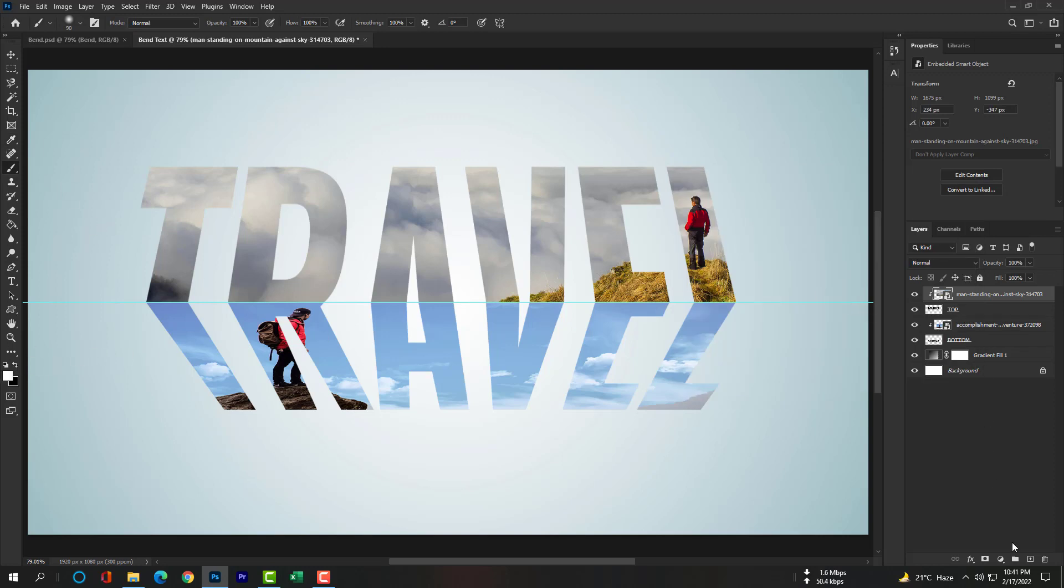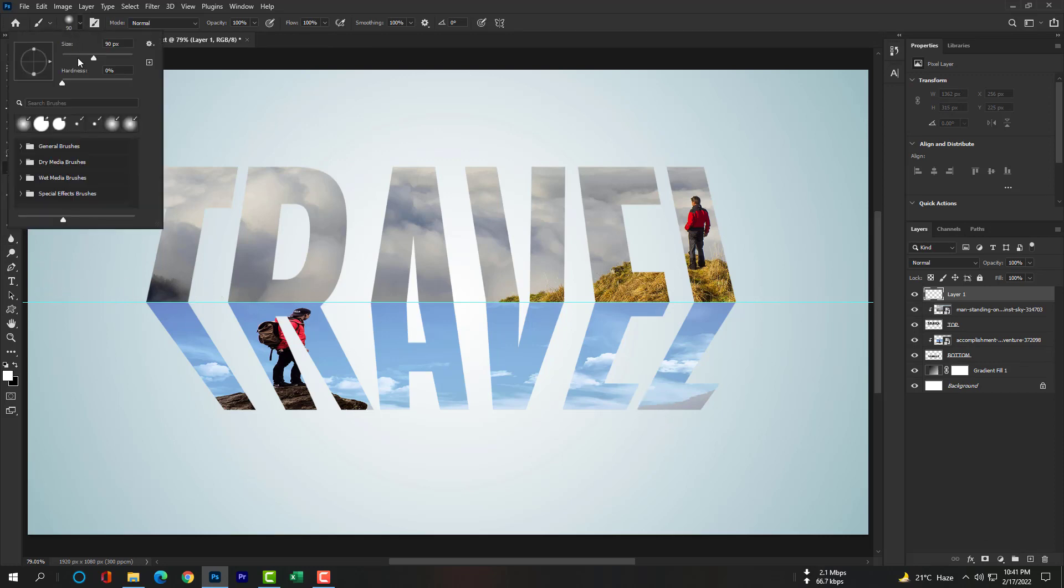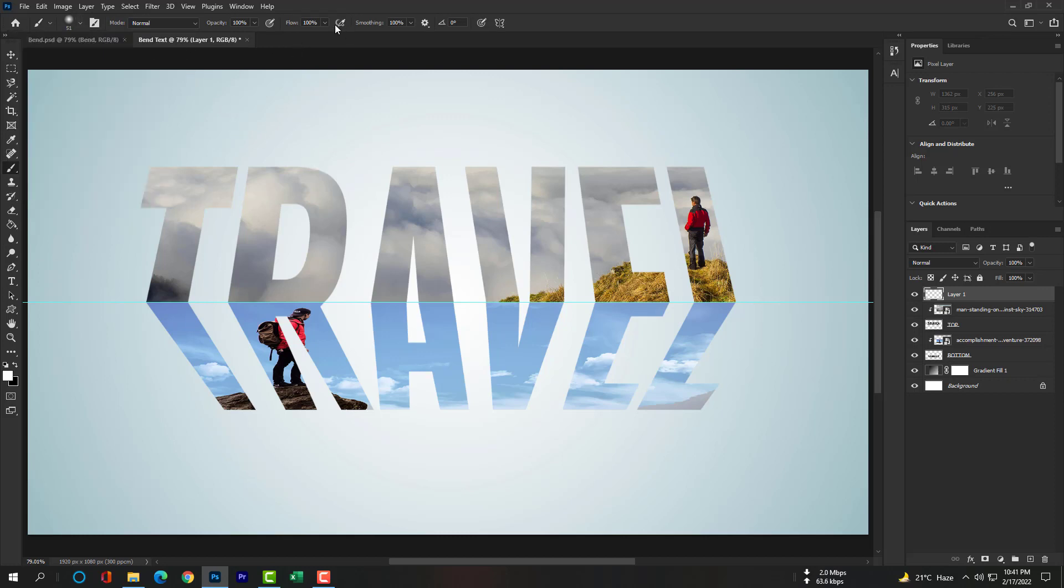Make sure you have selected the top layers, clipping mask, and take a new layer. Please select the Brush Tool. Foreground color will be white and the brush size will be 51, hardness will be 0, opacity, flow, and smoothing will be 100%. Please draw a white line here.